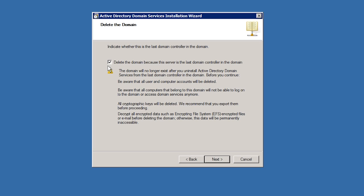This includes users, computers, keys and group policies, anything that has to do with this domain. If you have keys like EFS keys stored in Active Directory you should export these keys first.